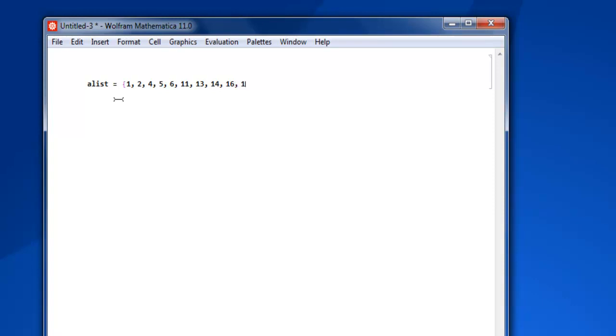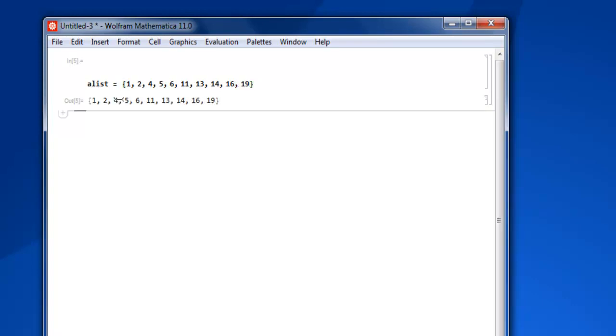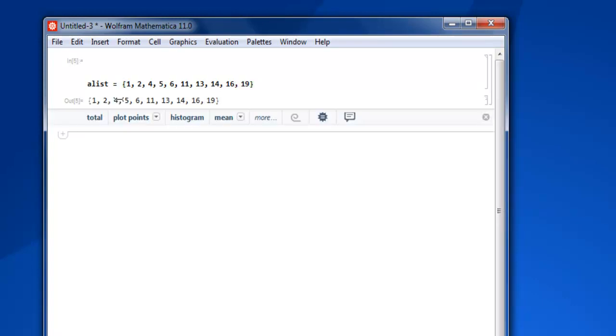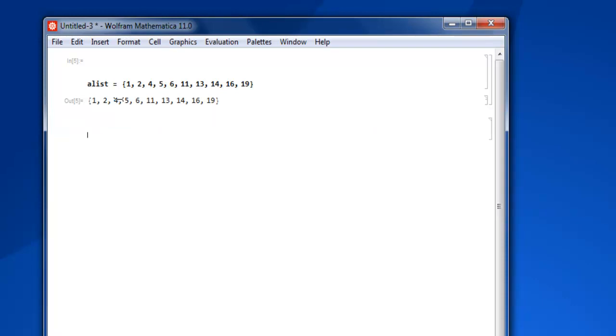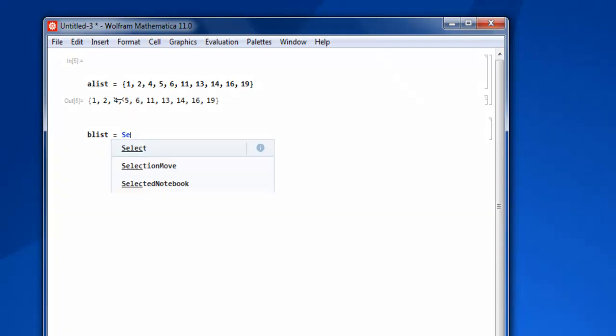16, 19. Then shift enter and you have your list ready. Now the next thing is creating 'blist' equals to, and here we are going to call the function Select. This will allow us to select the entire list.